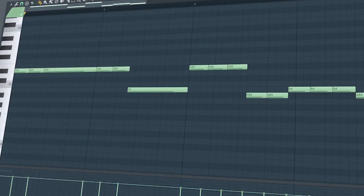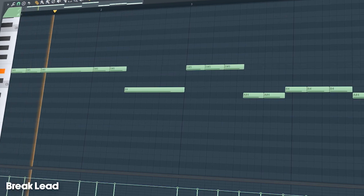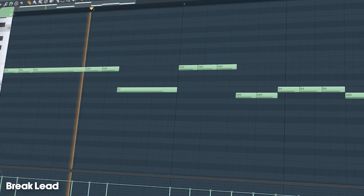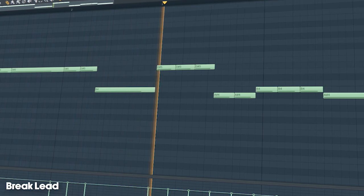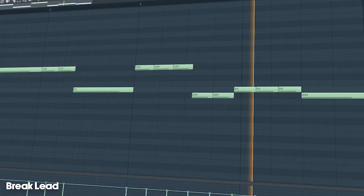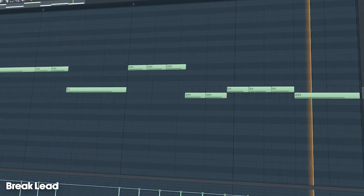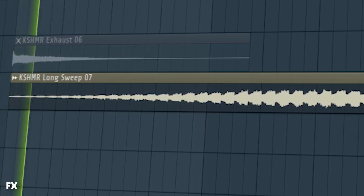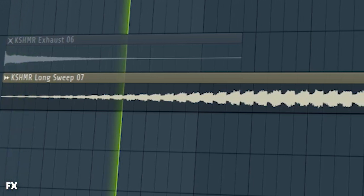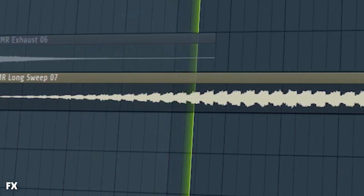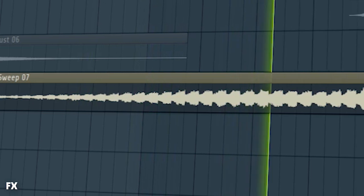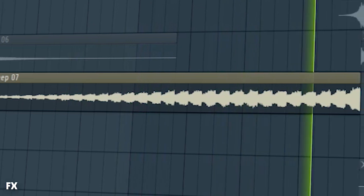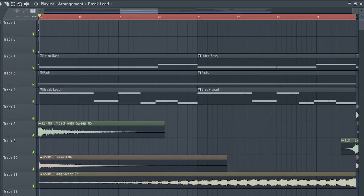Add a stabby lead melody like this. Add some risers, and this is how our breakdown sounds like.